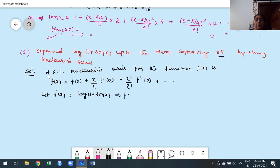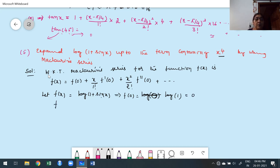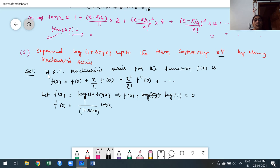f(0) = log(1 + sin 0) = log(1 + 0) = log 1 = 0. So f(0) = 0. Now find the first derivative: 1/(1 + sin x) into cos x. If we proceed directly to find higher derivatives using the quotient rule, it becomes very tedious. Therefore, before moving to the next step, we simplify using fundamental trigonometric relations.